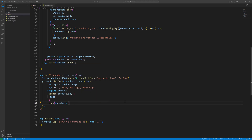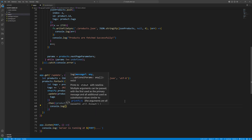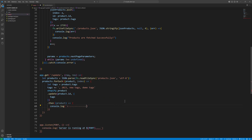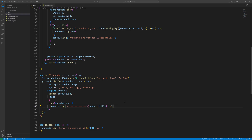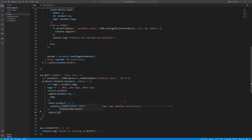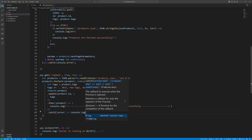We console.log the updated product using a template string showing product.title and 'tags updated successfully'. In the case of an error we catch it and console.log the error.